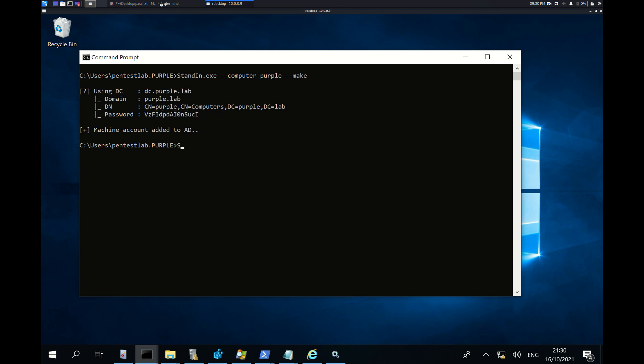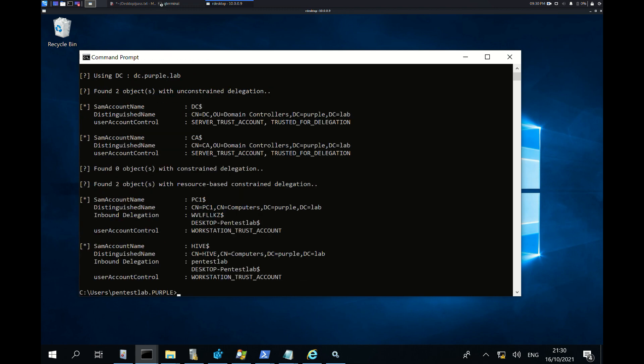Using the delegate flag will return accounts which have resource-based constrained delegation permissions.